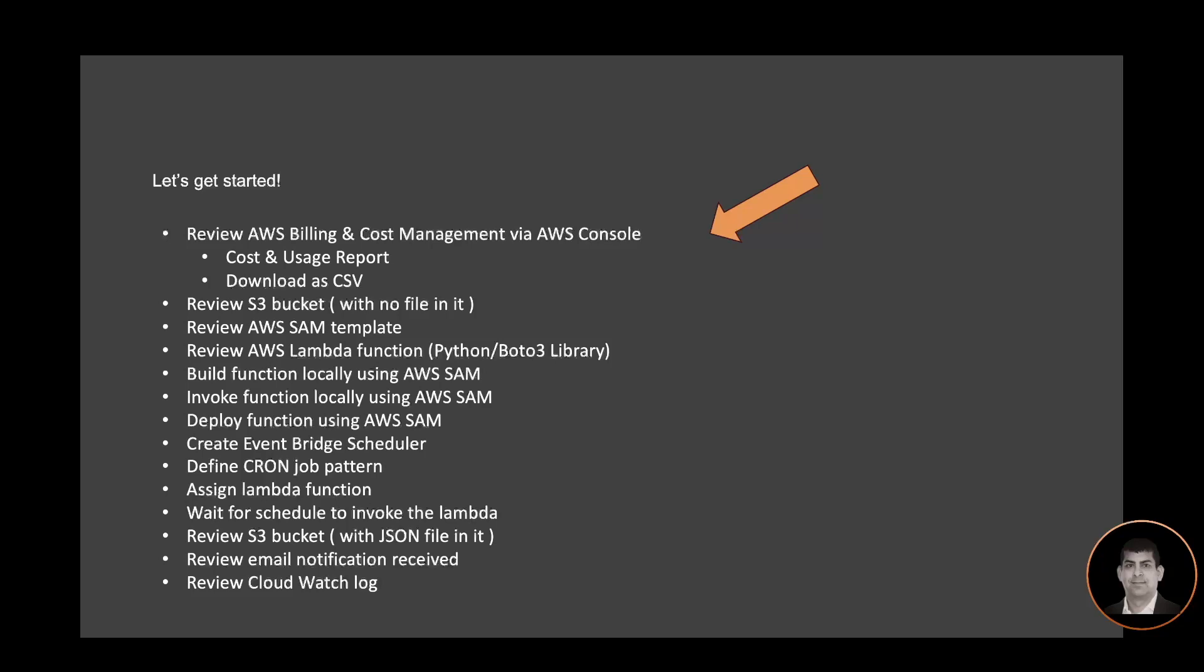Once the Lambda function is deployed, I'm going to create the Event Bridge scheduler and define my job in a cron job pattern. Then I will assign the Lambda function to this job. Once the job invokes the Lambda function, a file will be created and we will review the S3 bucket with JSON file in it.